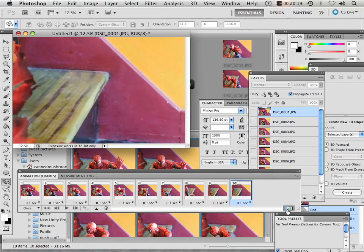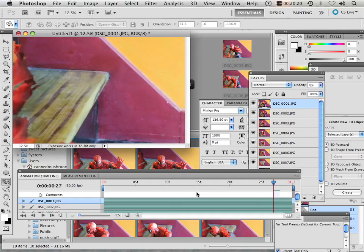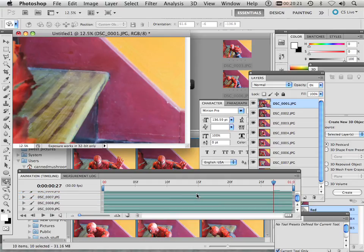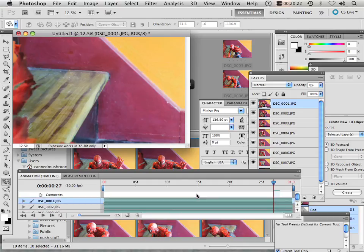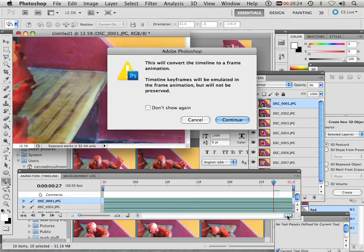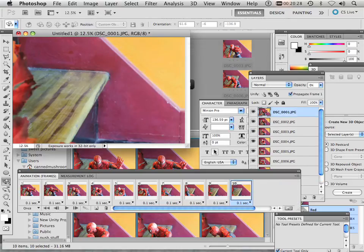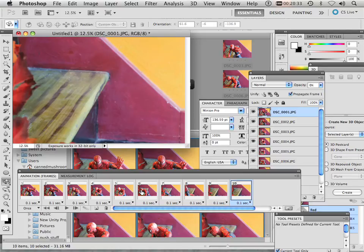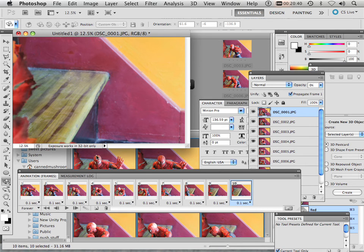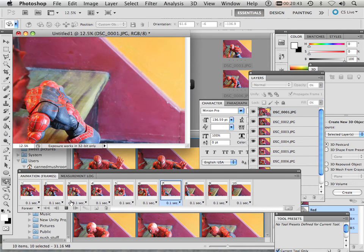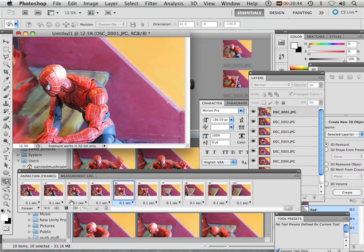Now, incidentally, if you want to go back over to Timeline, you can, and you can see how that works. And you can convert back over to frame by frame. So this is going to be looping forever. And if I hit Play, this is what I get.